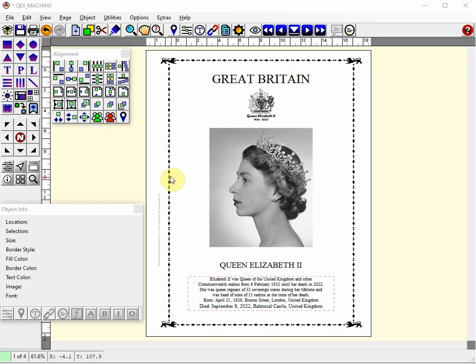Today we're continuing with the second introductory video to show you how to perform some things you will likely use in every album you create in AlbumGen version 3, including the newly added non-printing item objects. I currently have a small Great Britain album open I will use to add or modify for you today.